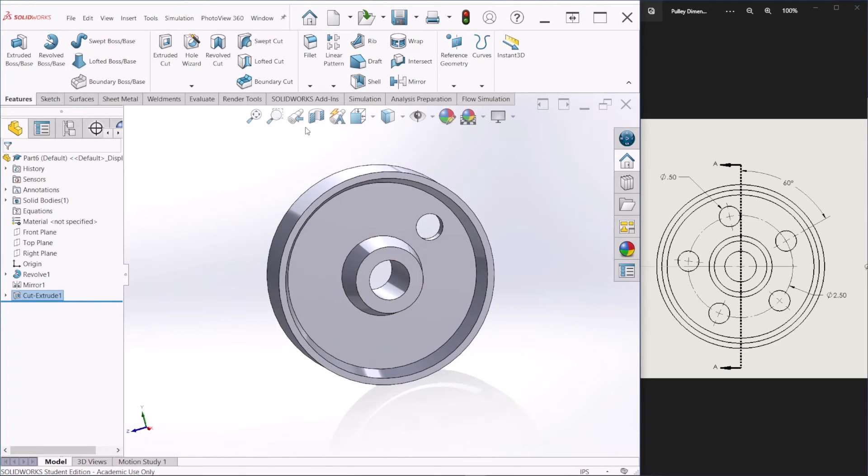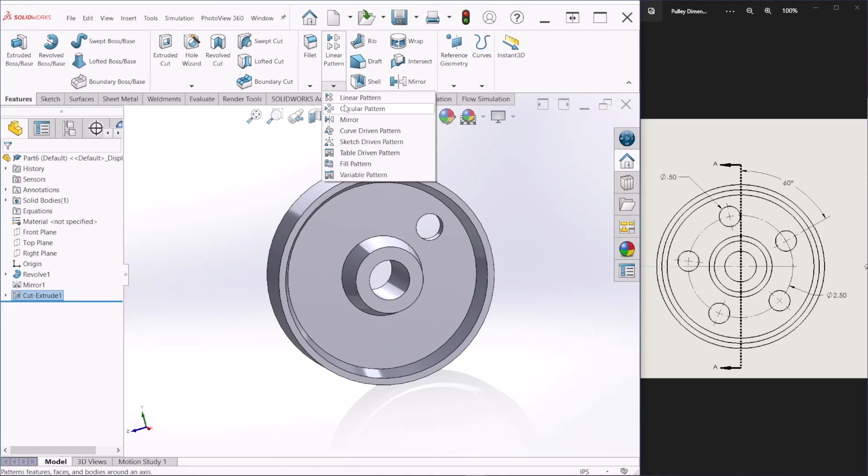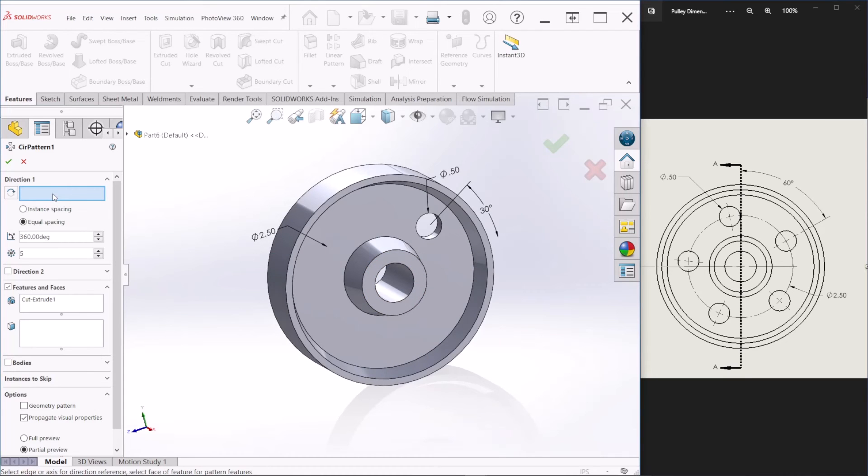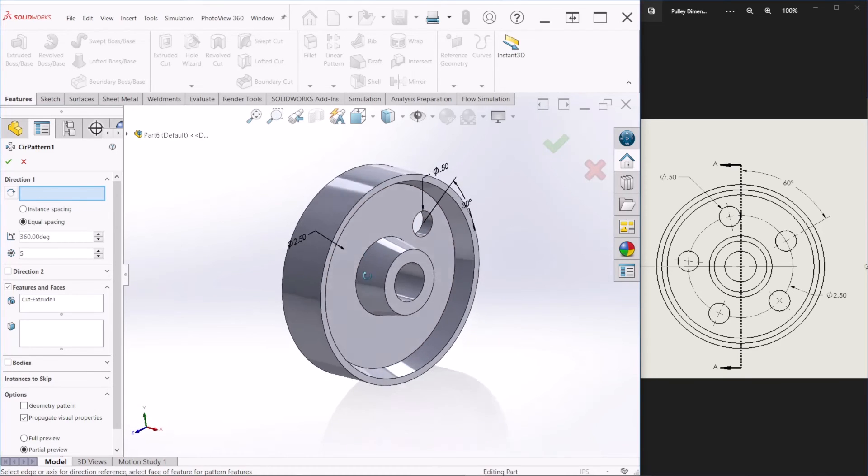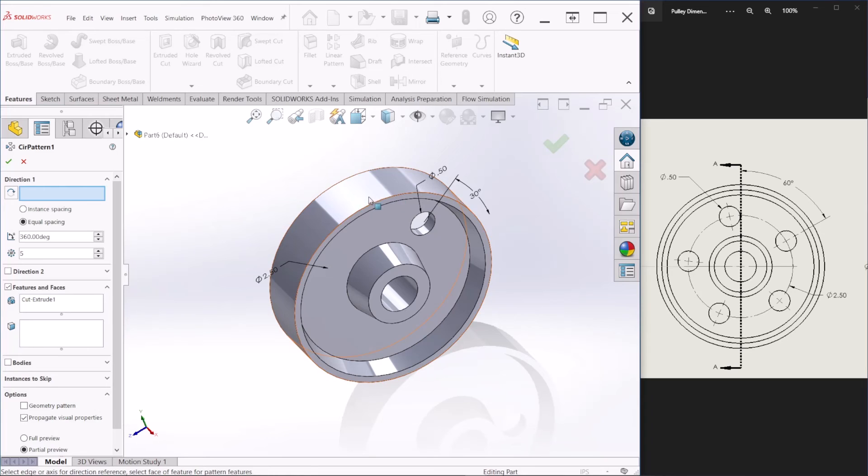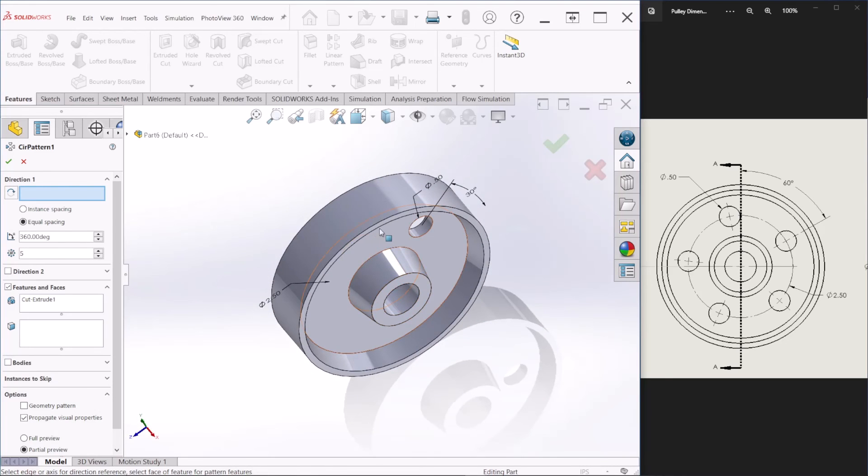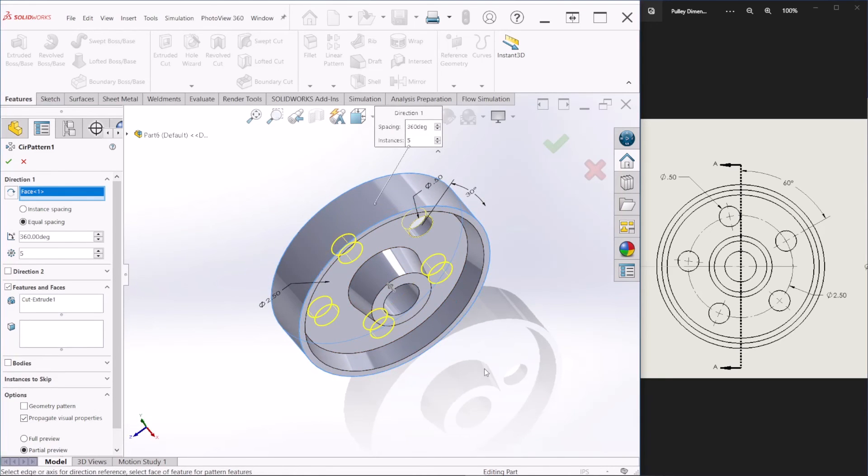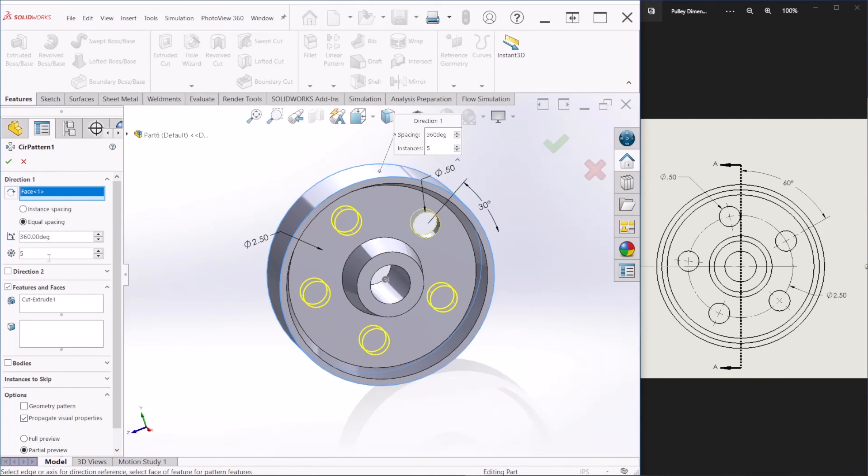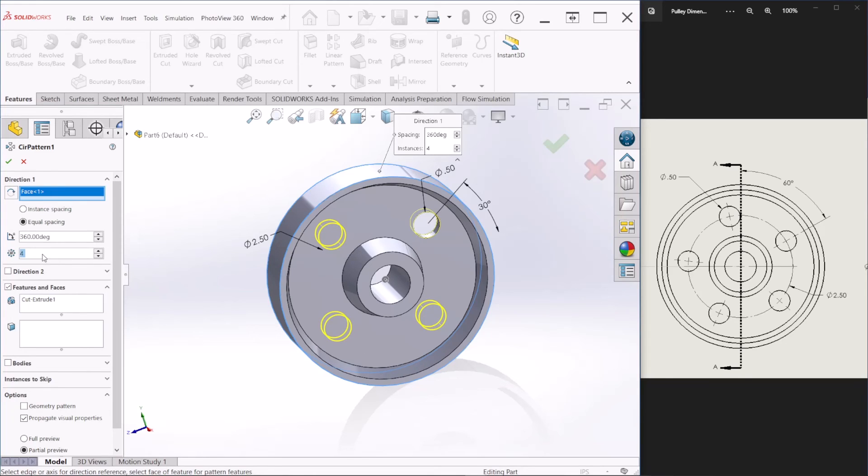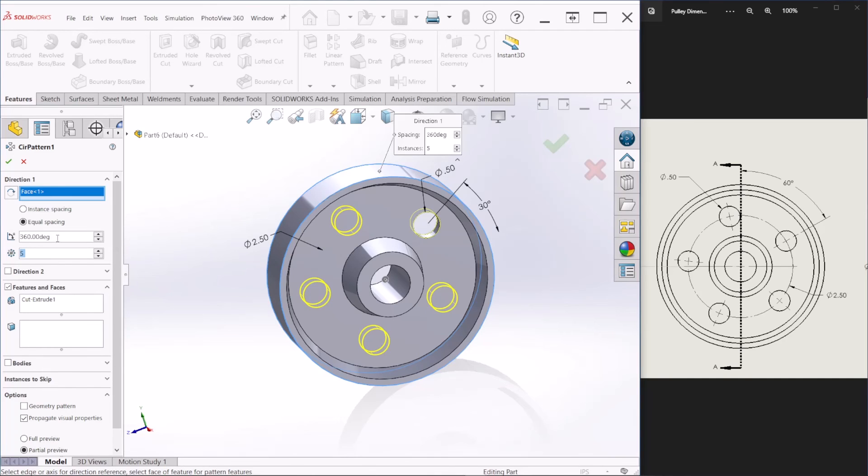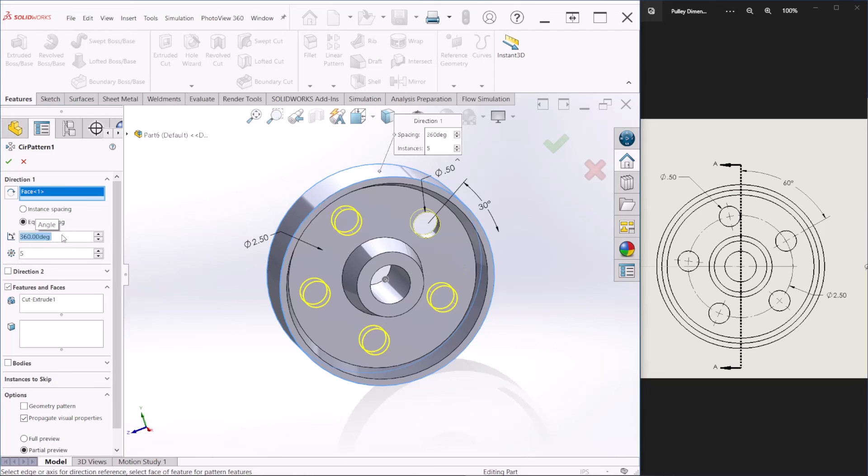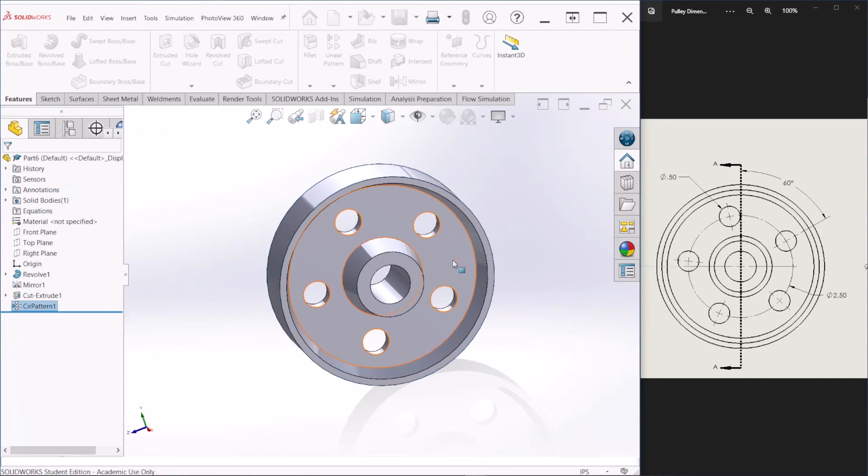Then we can use a linear pattern to create the rest of the holes. Circular pattern, sorry. And then under direction, you can either select the outer face or the inner face or the edge. As long as it is a circle reference, we should be okay. So let's hit the outer face. And you'll notice that we have already the rest. So if you wanted four holes, you can just change the number here. So we need five and make sure this is 360 degrees. If you have 180, then everything will be patterned in the 180 region. But we want this to be 360. So you can cover the whole pulley. And then hit okay.